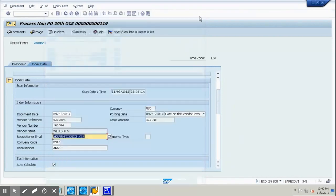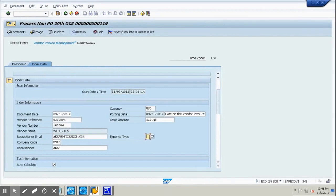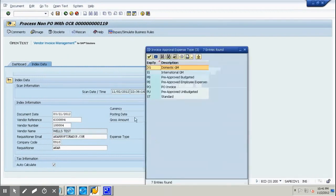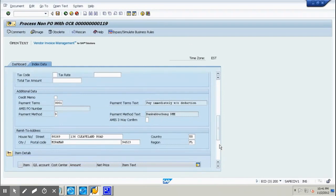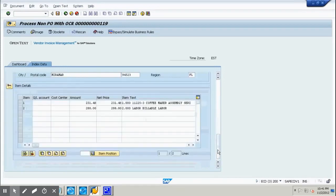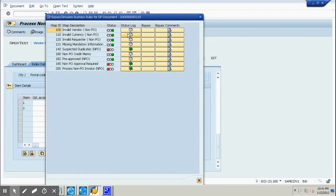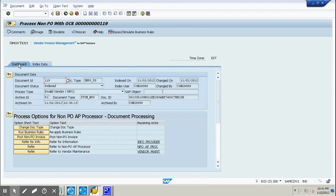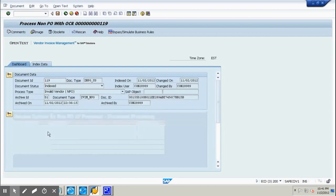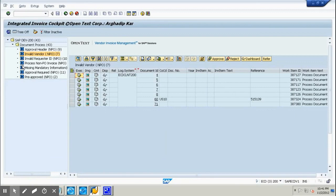The next issue is missing mandatory information. In this process, expense type is mandatory, so we put 'domestic GM' and save. The system is smart enough to have read all line items as well. You can also indicate whether it is a credit memo. After saving, the document now has an exception of 'suspected duplicate'.